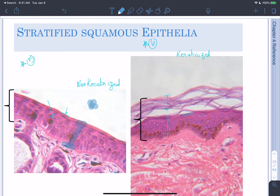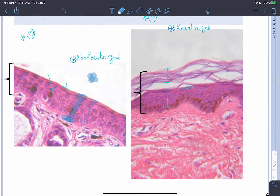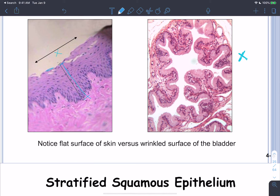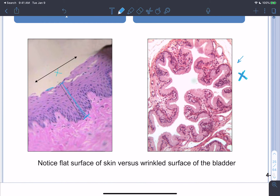Moving on, the stratified squamous epithelium has many cell layers with flat top cells. There are two varieties: the keratinized stratified squamous epithelium and the non-keratinized stratified squamous epithelium. One slide shown here is not that clear and is not a typical slide for transitional epithelium, so don't expect to see a slide like this on your test.